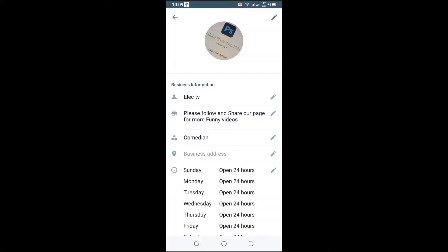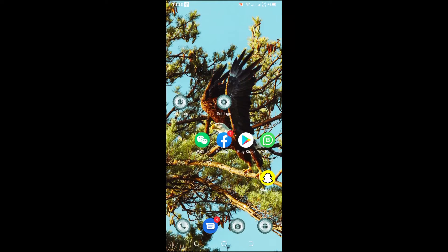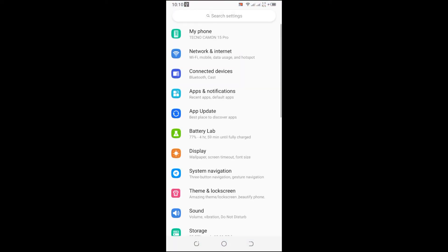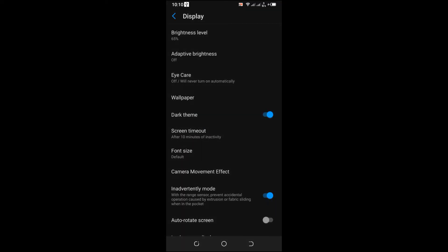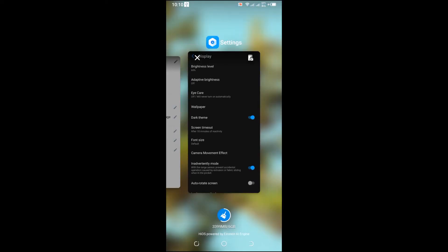The first thing you need to do is go to your settings on your cell phone. After which, click on display. Once you are there, simply enable the dark theme mode. After that, go back to your other account.